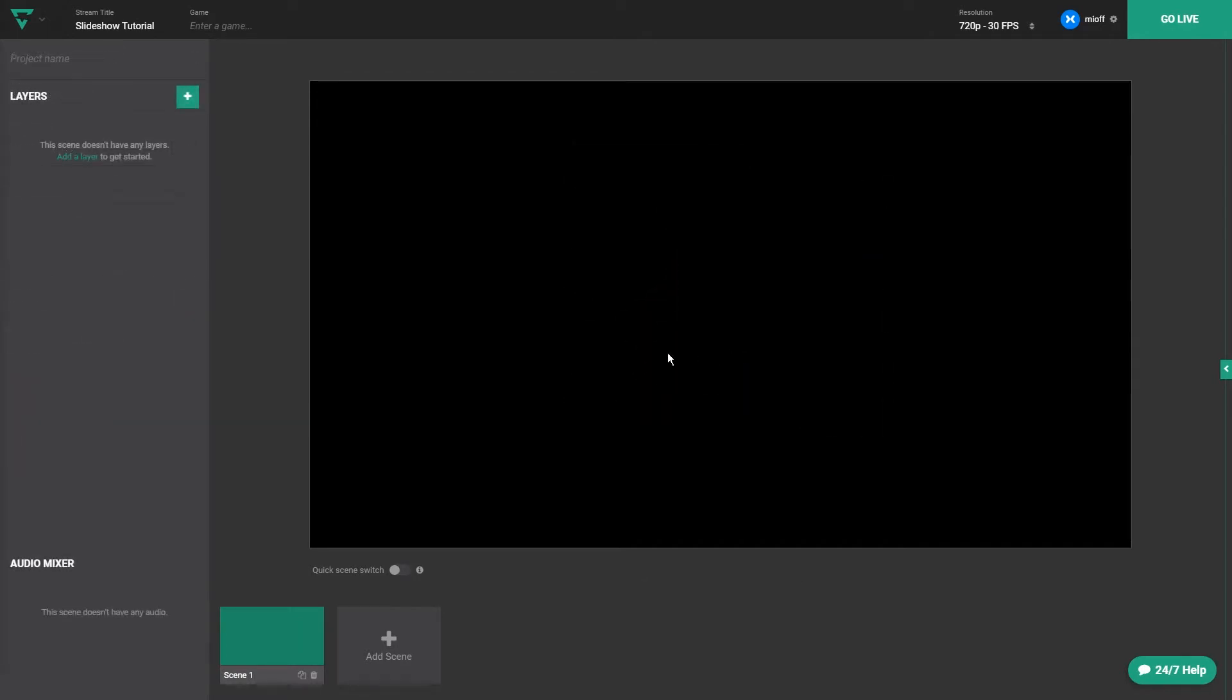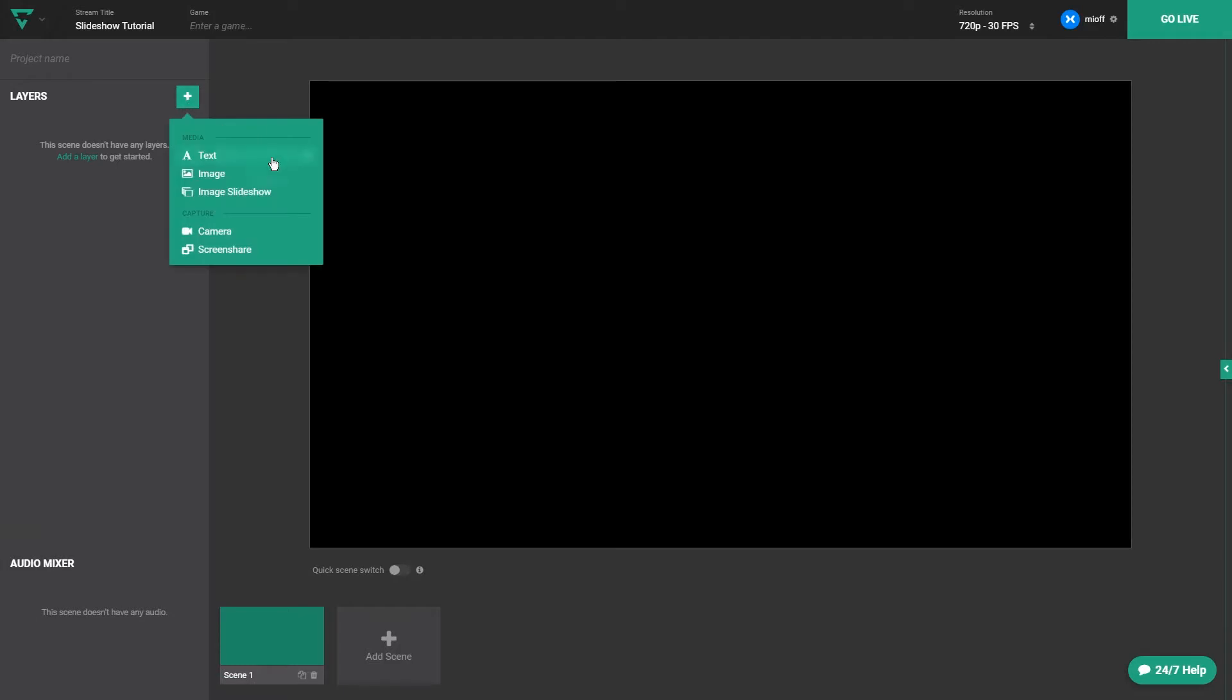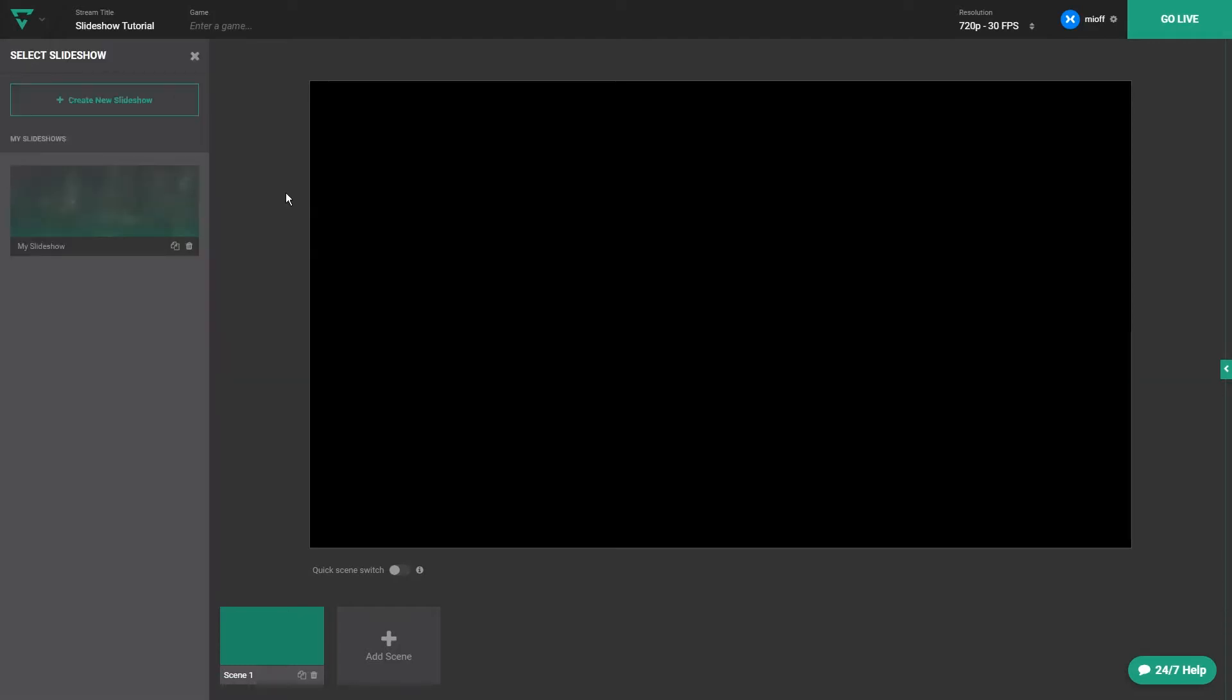To add a slideshow, click the add layer button and then select slideshow. Any slideshows you've already made will show up here. In this case, we'll create a new one.